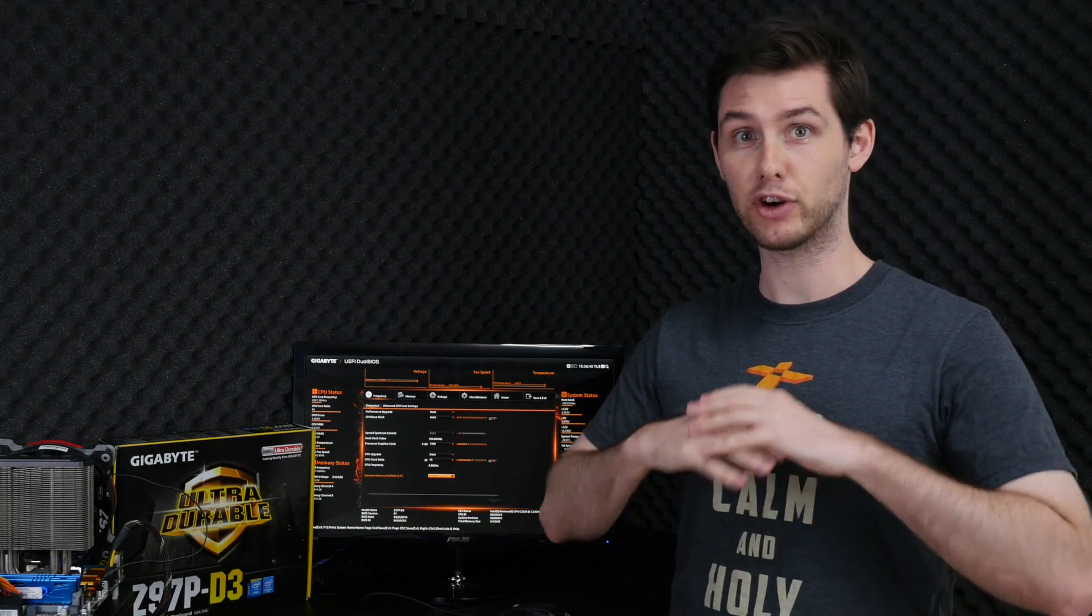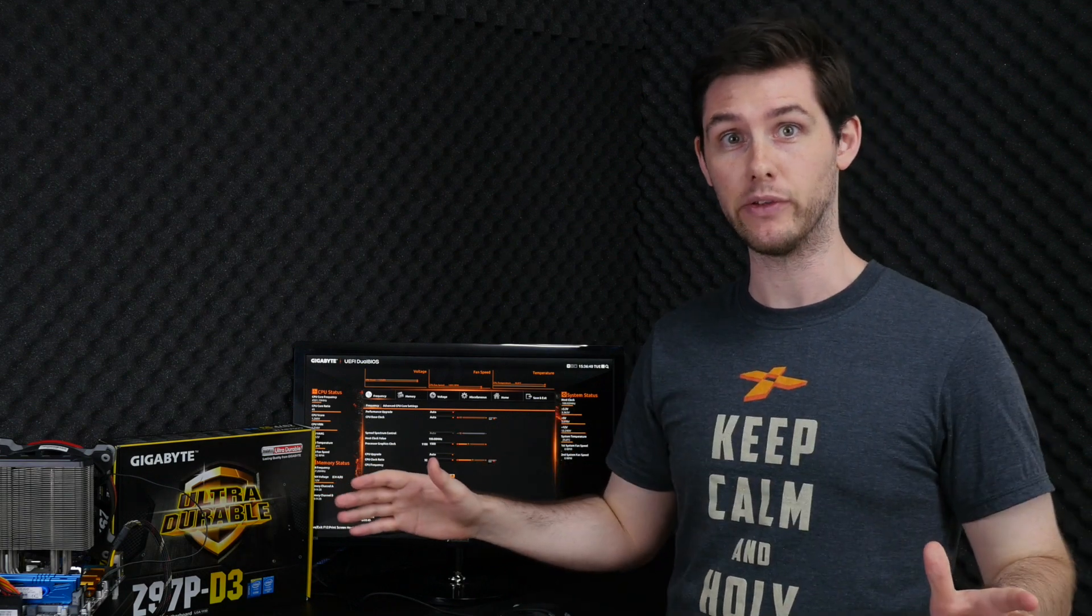We'll break up the process of overclocking into four different steps: First the CPU, then the memory, then the IGP, and to sum it all up, overclock everything at once.